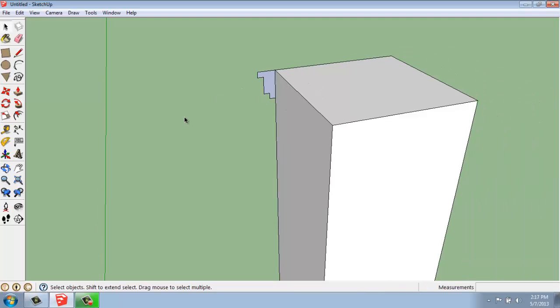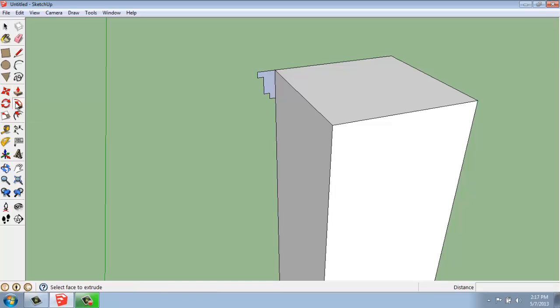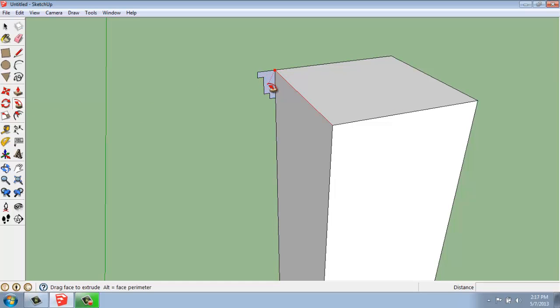Now that we have the profile, what we can do is grab the Follow Me tool. So I'm going to grab the Follow Me tool. And what I need to do first is select the face that I want to extrude. Well, that's going to be this cheesy little profile that I just made here. And once I have that,